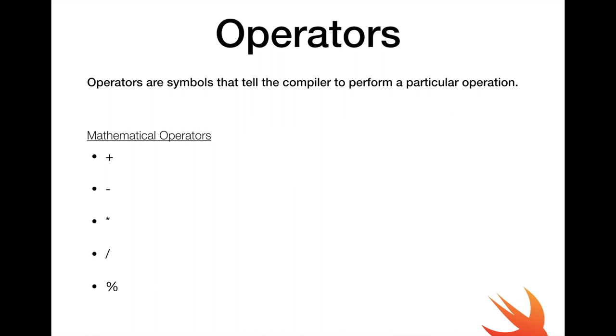We have addition, subtraction, multiplication, division and modulo. Now modulo might be a bit strange. What it actually does is it returns the remainder after a division operation. An example would be 5 modulo 2 is going to be 1.